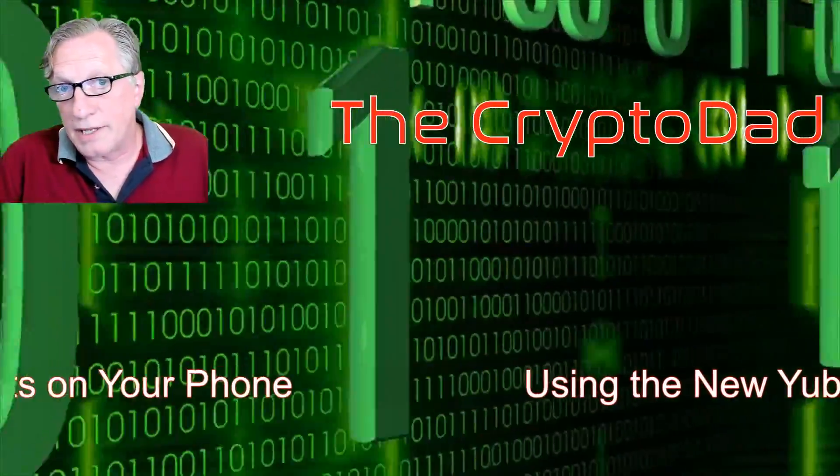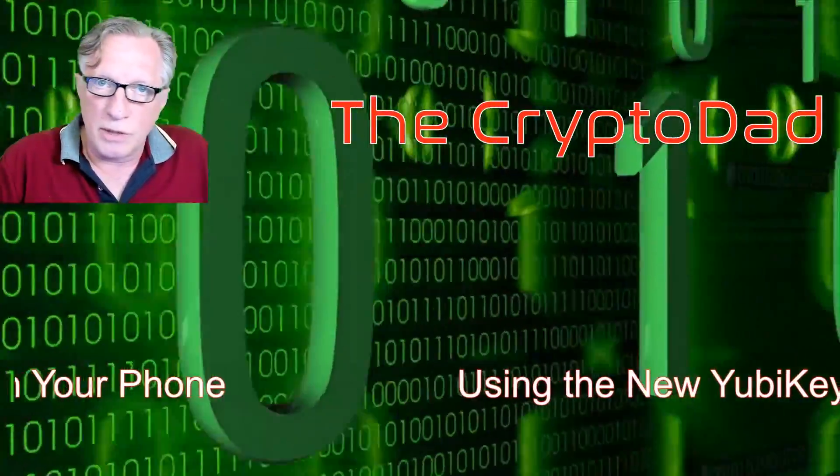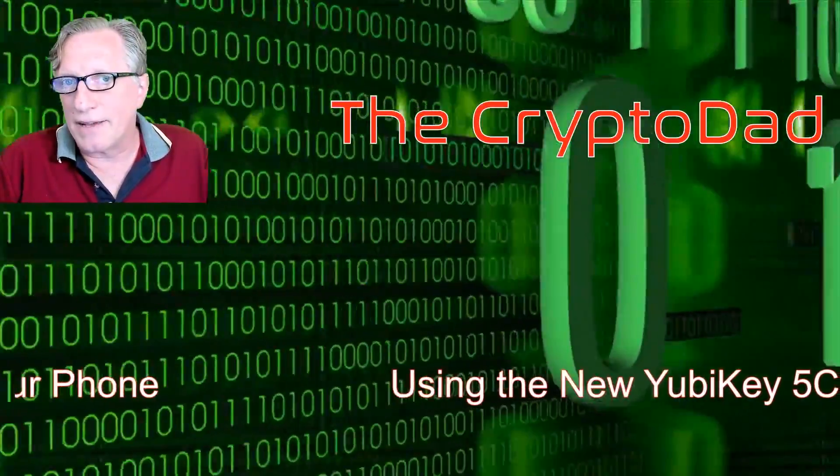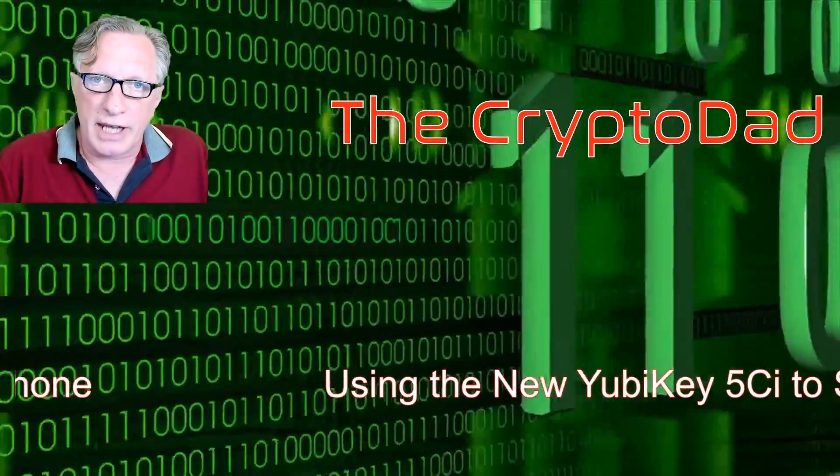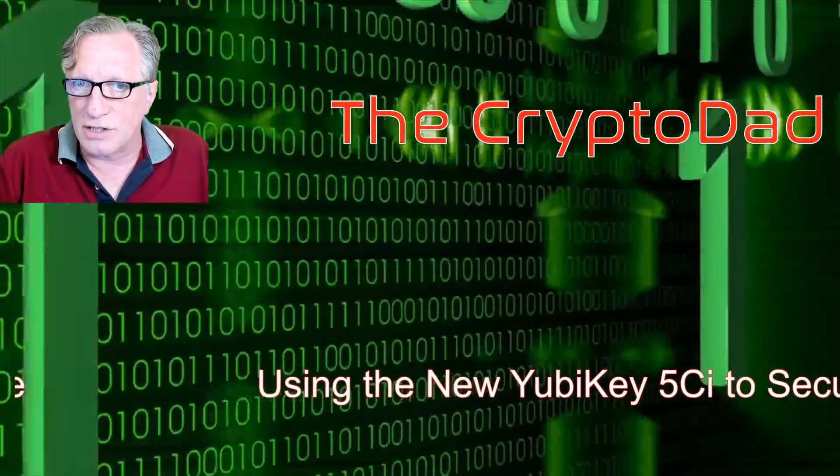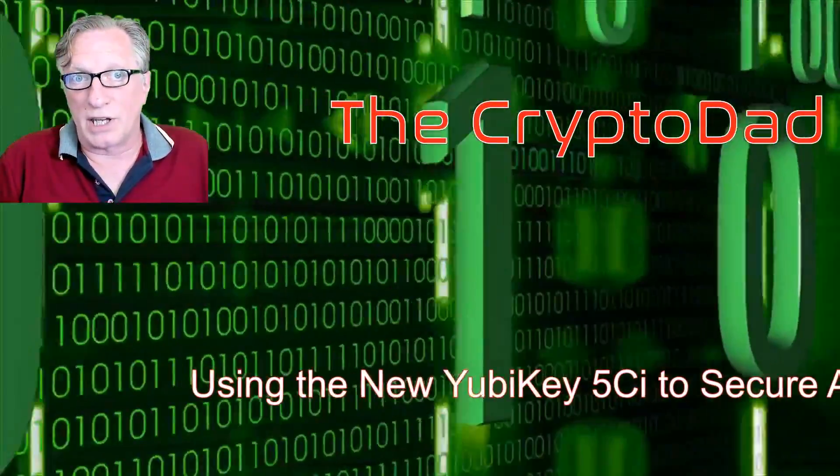Hey guys, CryptoDad here again, and today I'm going to show you how to use the new YubiKey 5CI to secure accounts with two-factor authentication on your phone. So let's get going.